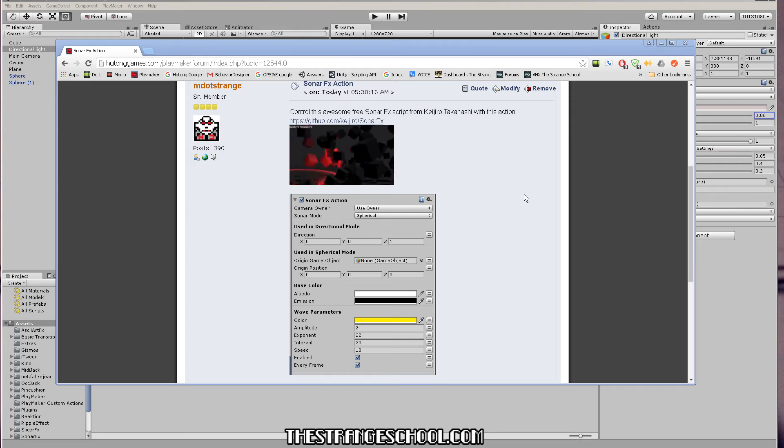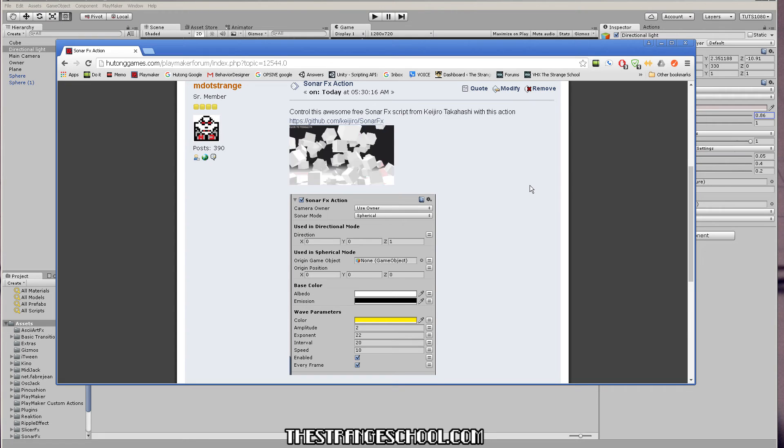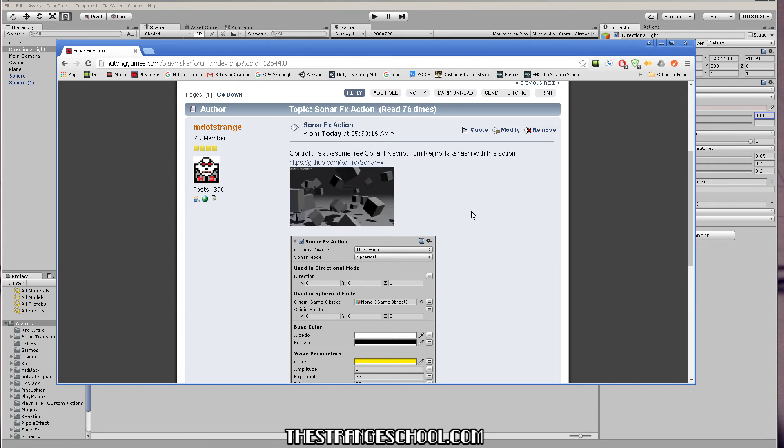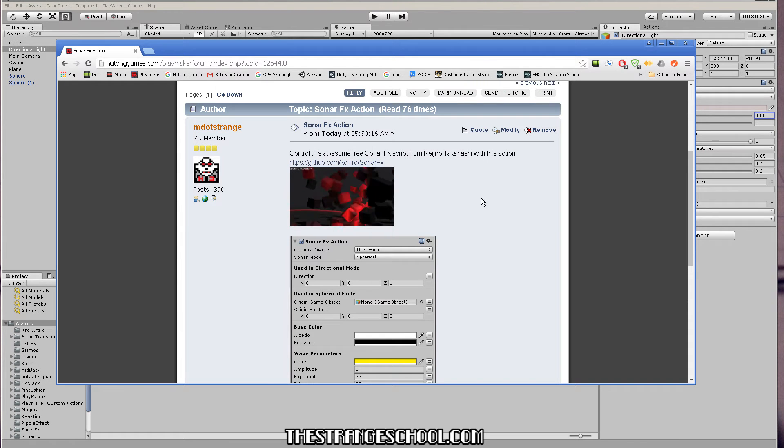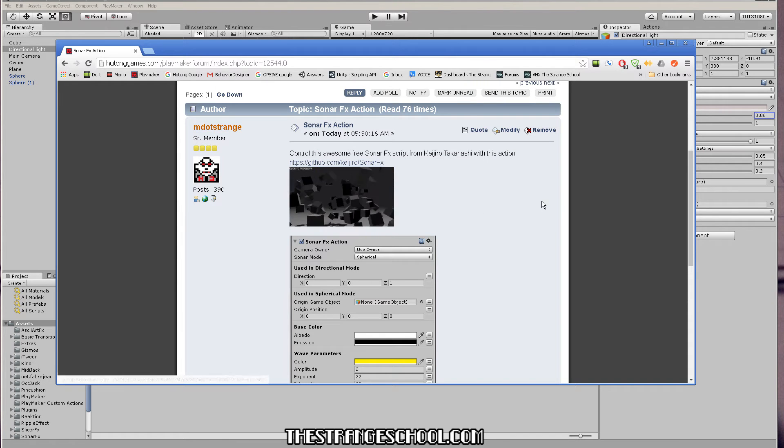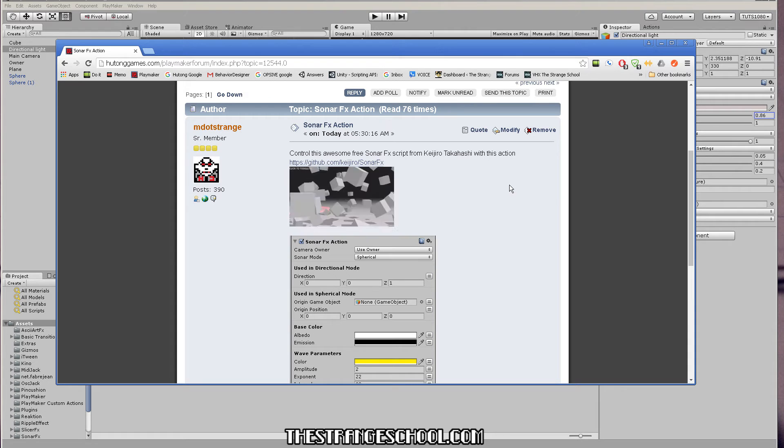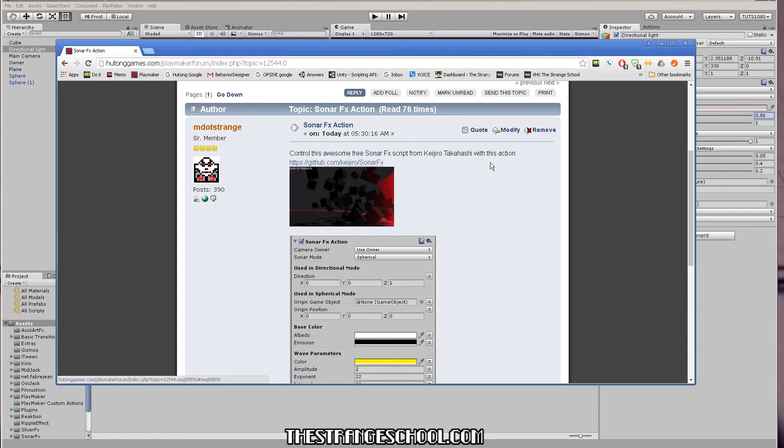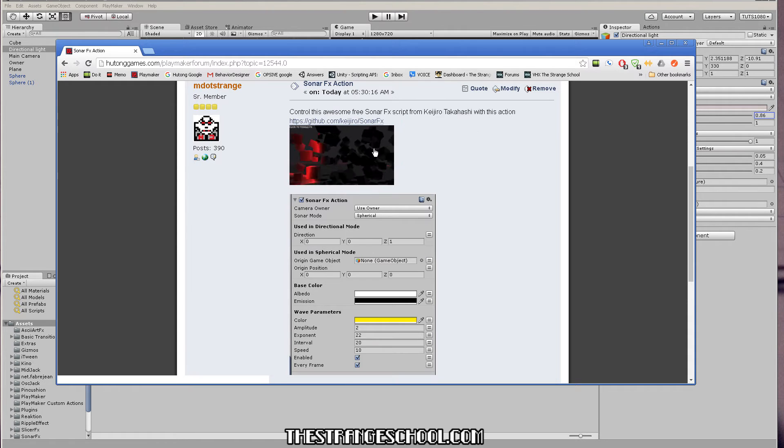Hello there, M.Strange here from the Strange School. And I just made another little custom action to allow Playmaker users to work with Keijito Takahashi's awesome sonar effects action.